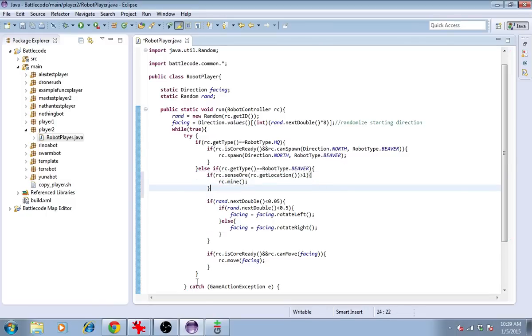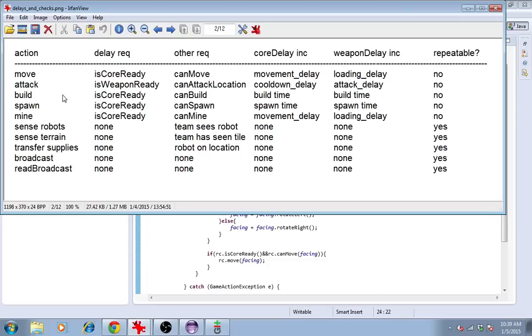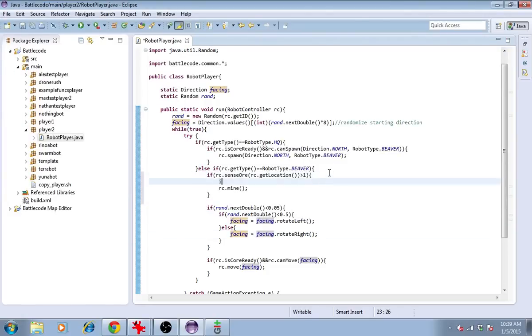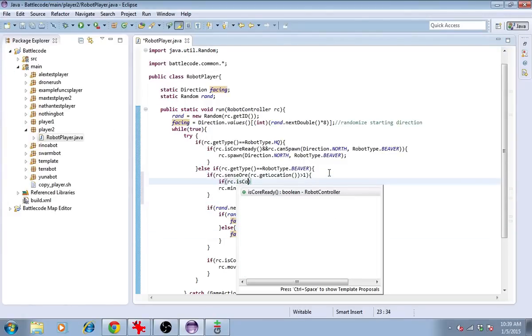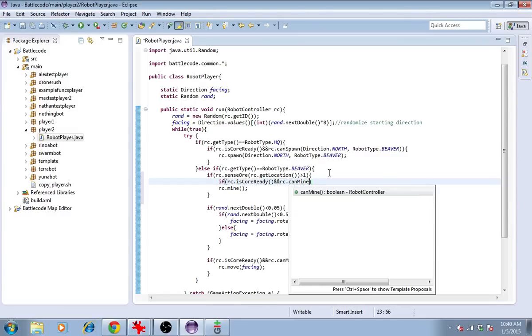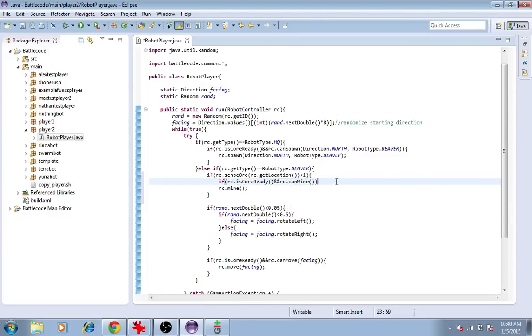But wait, we can't just go ahead and mine. We have to do delays and checks. So we can see that mine requires these two things, isCoreReady and canMine. So I'll go ahead and check those. If rc.isCoreReady and rc.canMine. If those two things are satisfied, we can go ahead and mine.